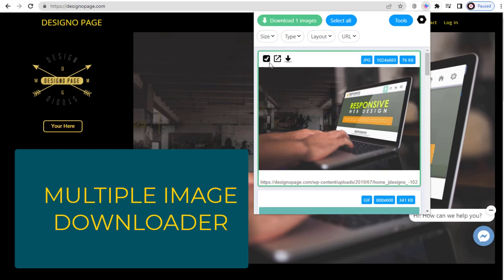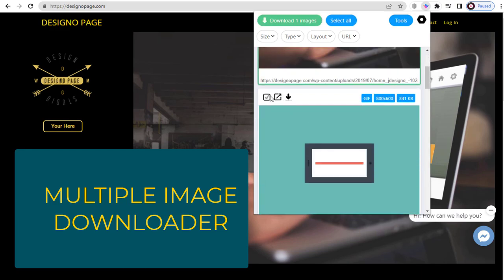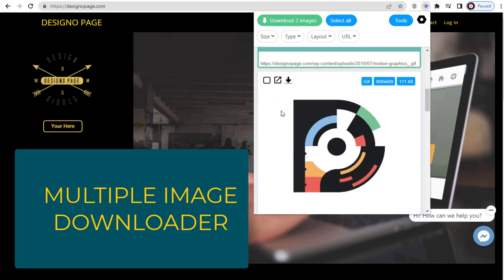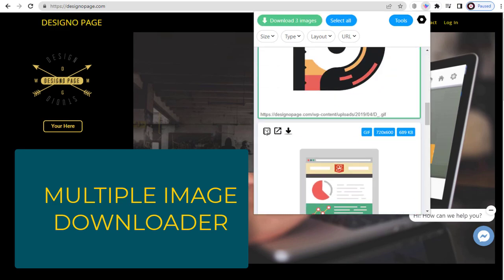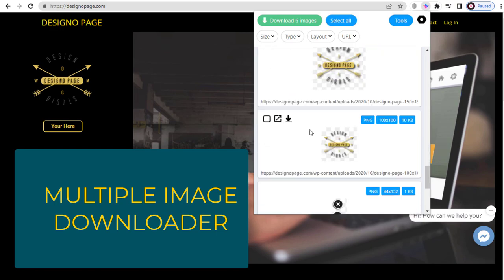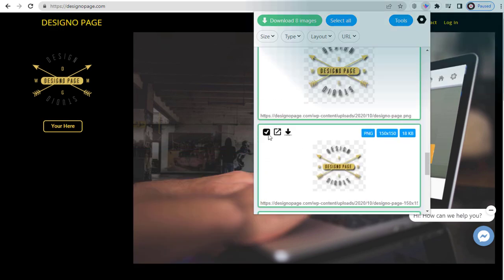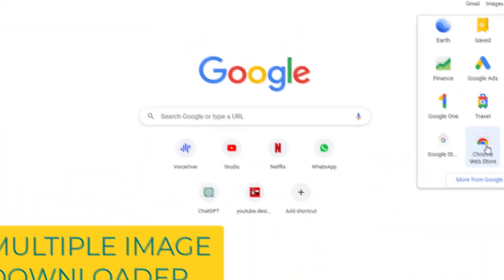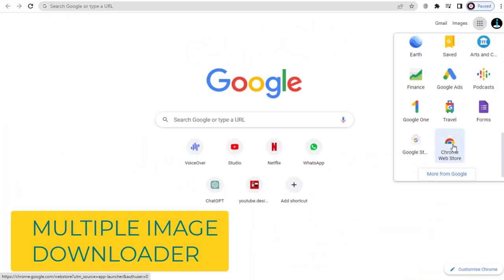In this video, I will show you how you can download multiple images from any website in no time. This can be any kind of website. So let's start the video process.